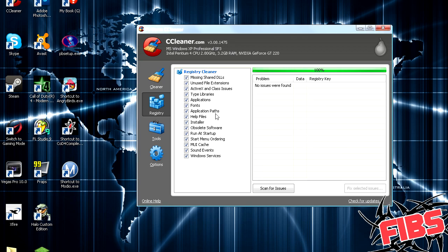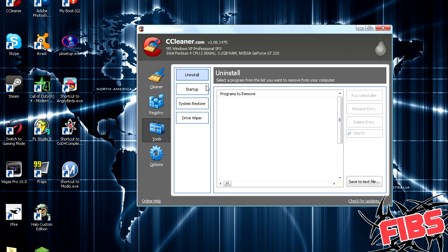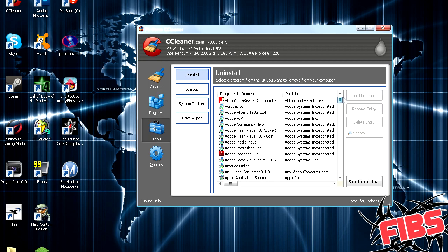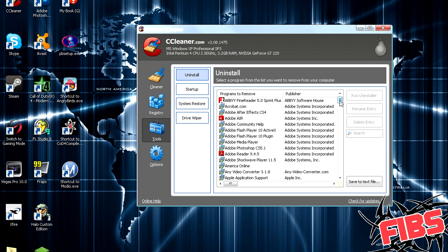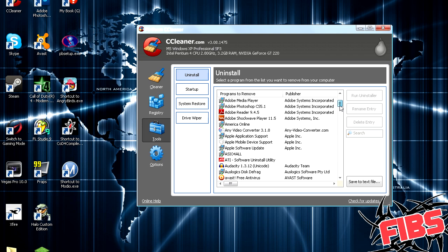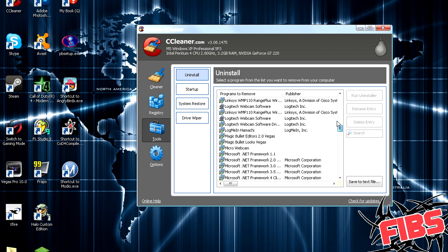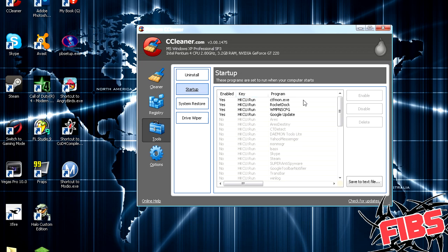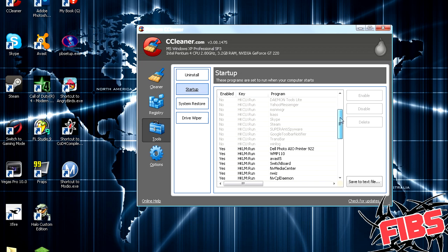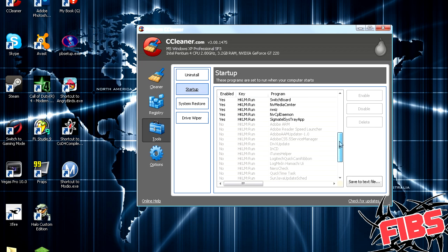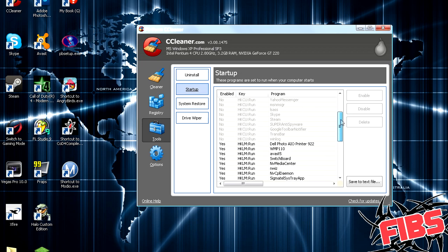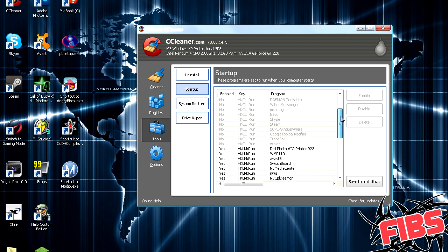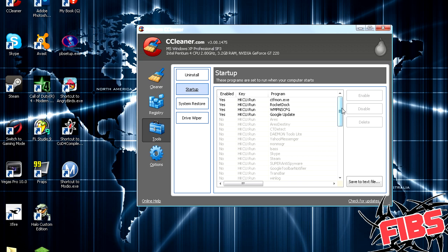See, there's no issues that are found. So, and then you can also delete programs in here if you want. System restore, startup. This is a list of everything that will start whenever your computer starts up. So I wouldn't mess with this too much unless you know what you're doing.